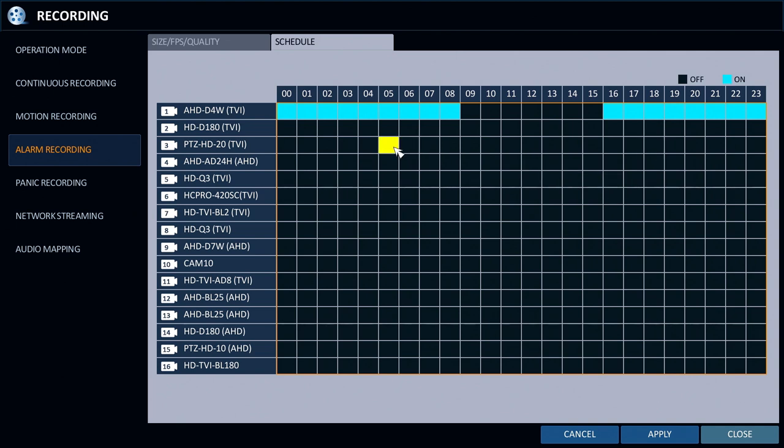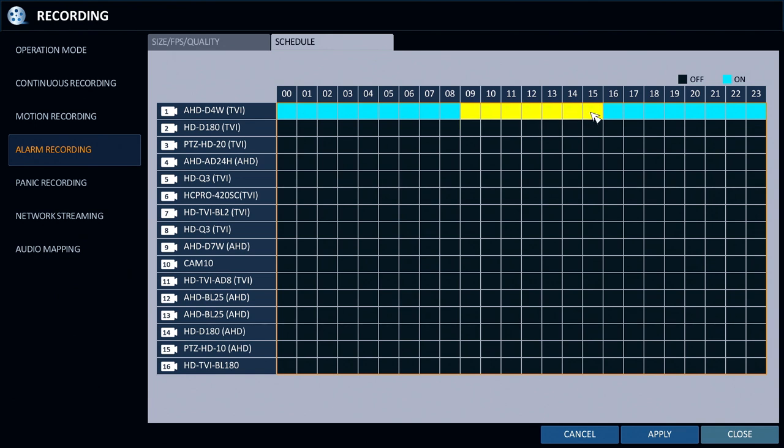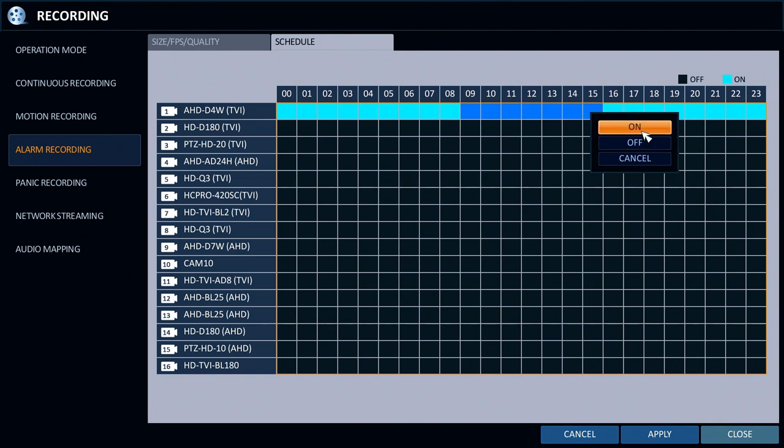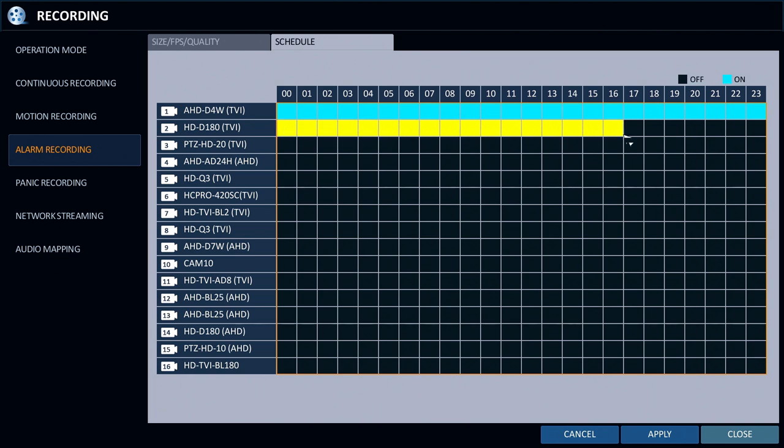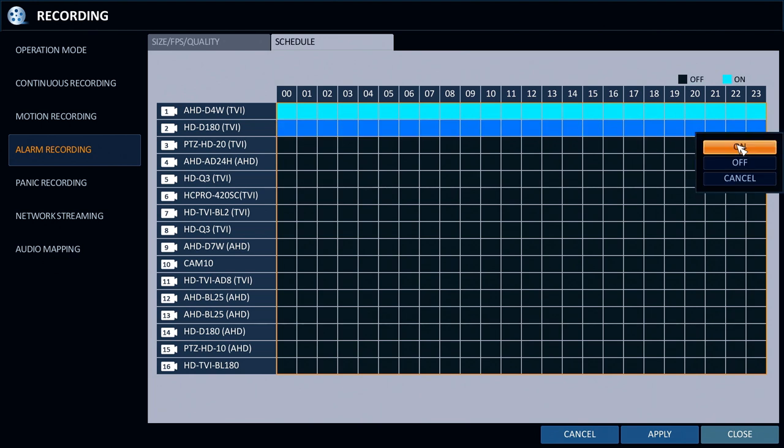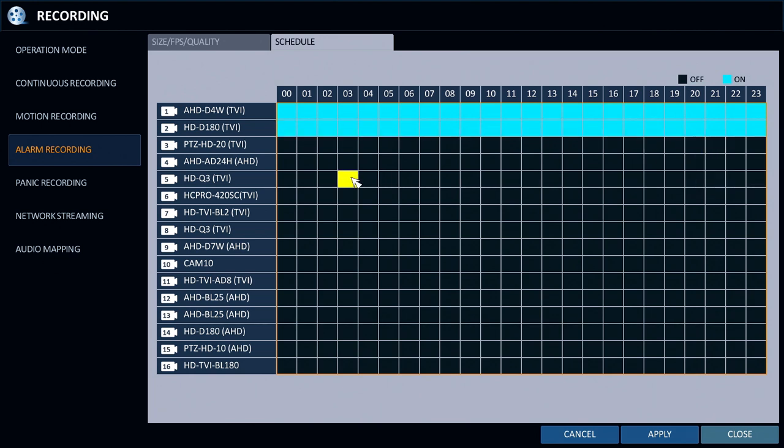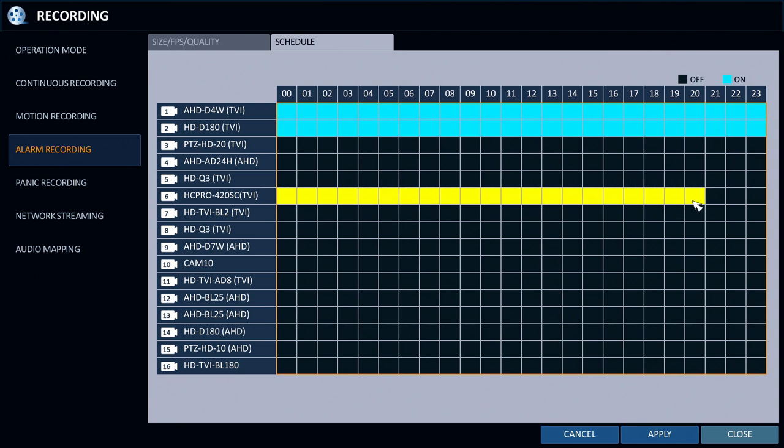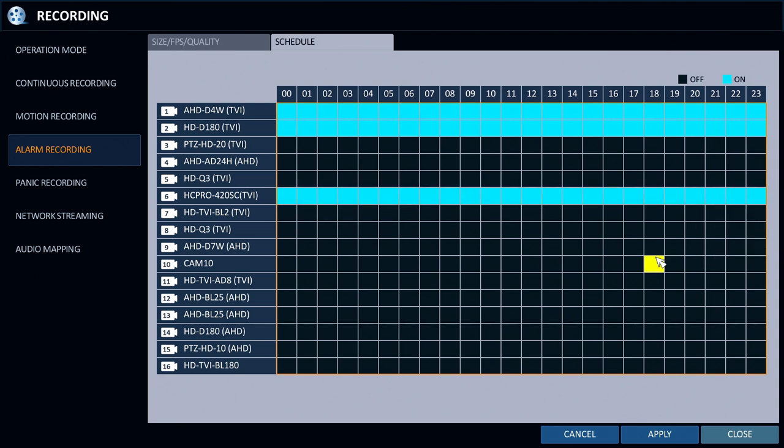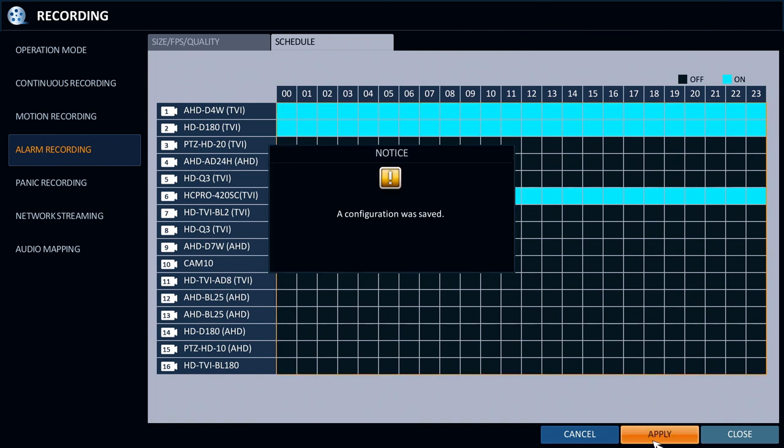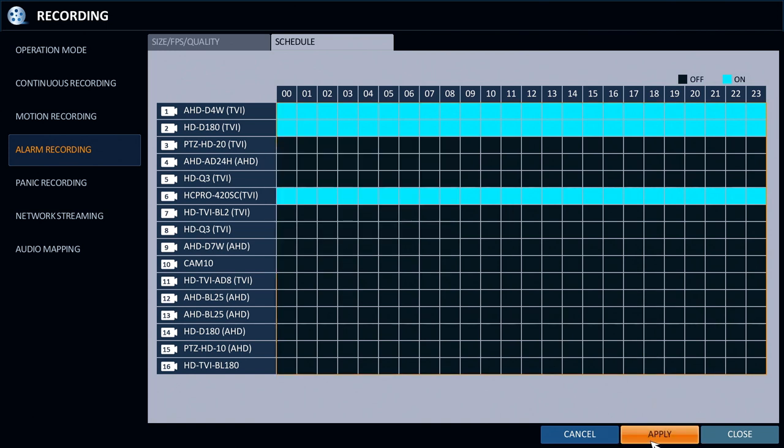For this demo I'm going to turn on recording for all hours so that the DVR captures some sample video recording now. I turn on alarm-based recording for security cameras one, two, and six. Then click apply and close.